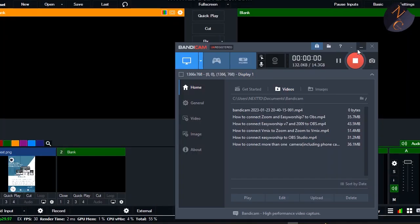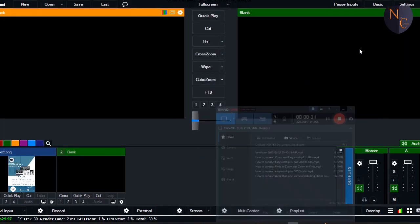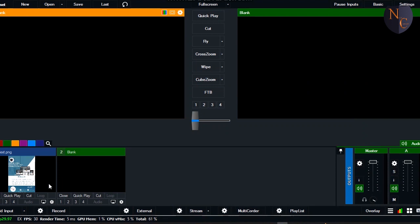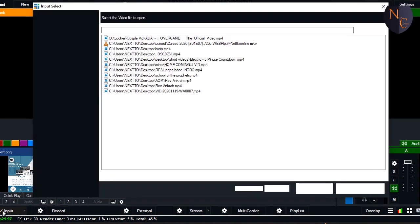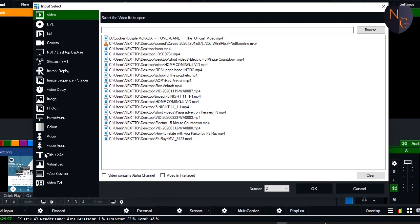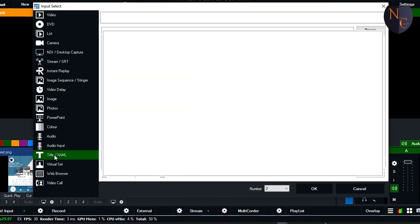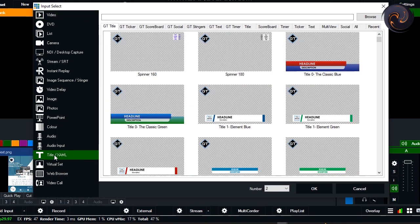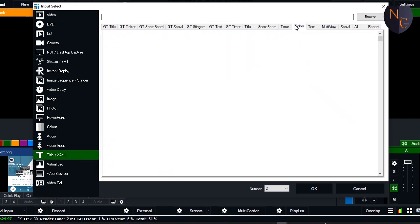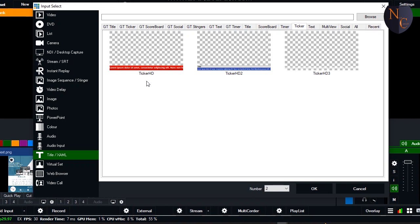Good evening, my viewers. Tonight I'm going to show you how you can create your own scrolling ticker in vMix, instead of depending on the default tickers that we have in vMix. We'll use the GT timer.